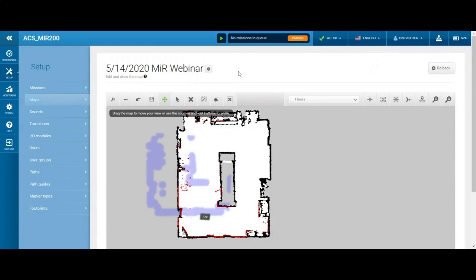There are actually two Wi-Fi antennas on the unit — one to access the programming interface, and a second antenna that connects the MIR to the network of the manufacturing facility. We've got a couple more questions, but I'll save those for a little while and let you keep going.